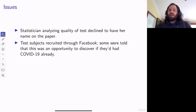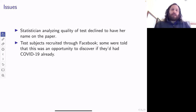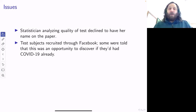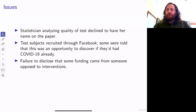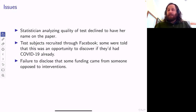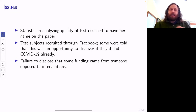They recruited test subjects through Facebook, and some of those test subjects were told 'would you like to know whether you've had COVID in the past? If you've had it, get this test' — so they were biasing it toward people who were already infected. They didn't disclose that some of the funding came from somebody who was vehemently opposed to a lot of interventions. These are red flags. John Ioannidis would not tolerate somebody else doing this — I don't know whether it's because he is such an expert he feels comfortable he can handle doing these things.